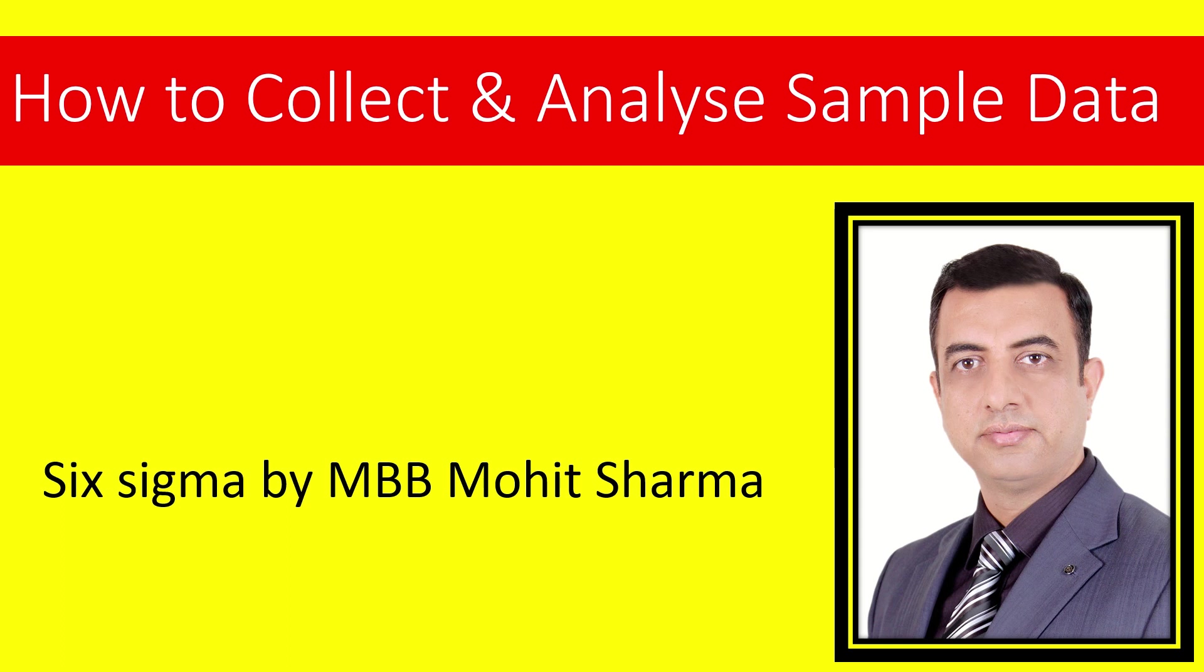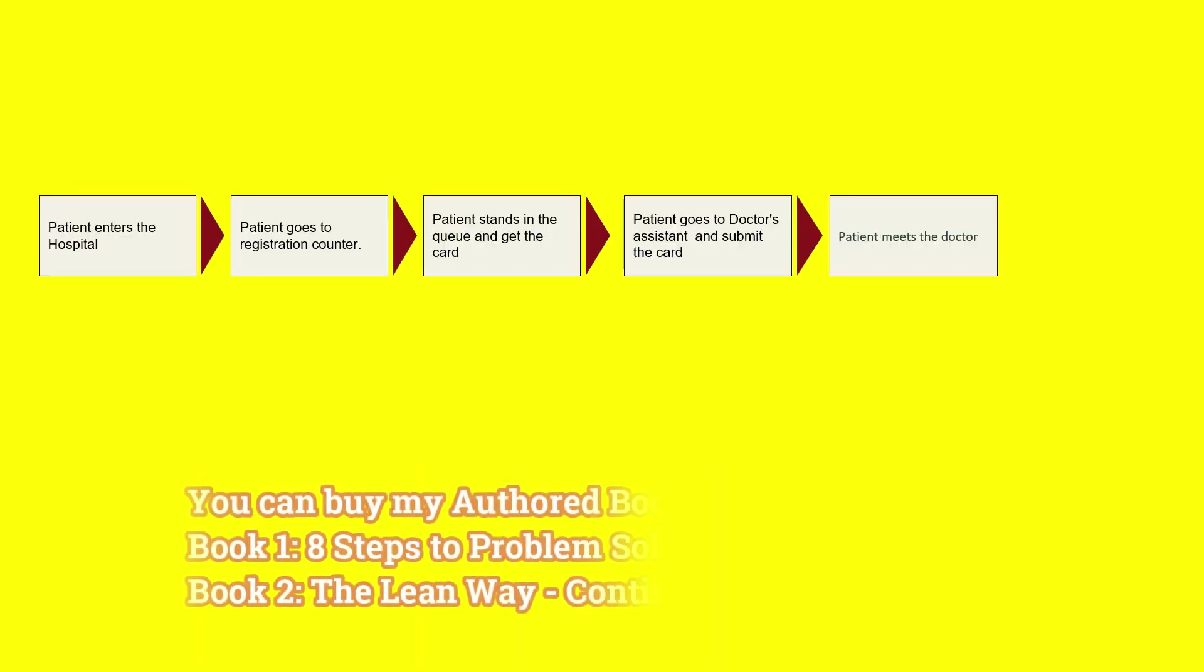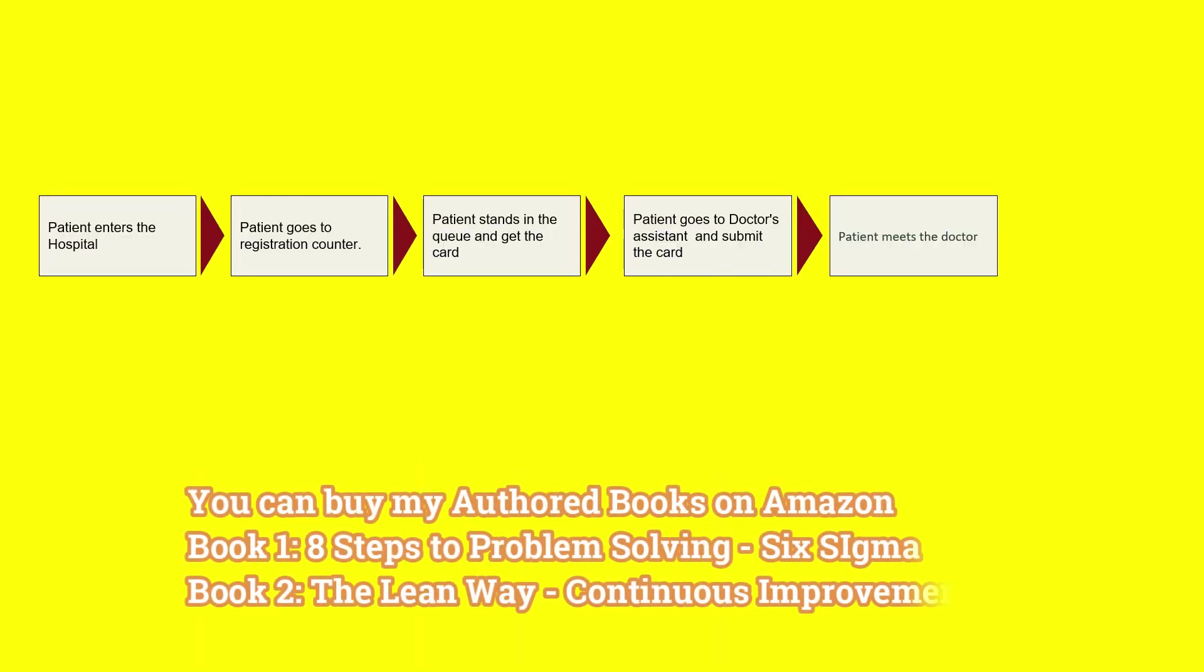So let's begin today's video. In today's video we are going to talk about a case in which a patient enters the hospital and the patient meets the doctor. The hospital has decided to reduce the patient wait time at the hospital.